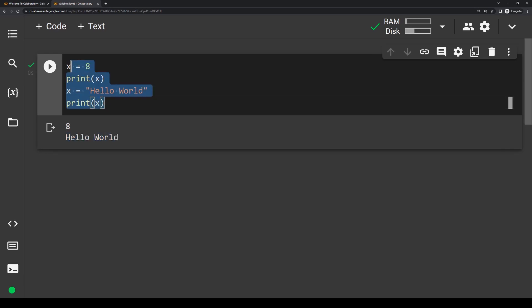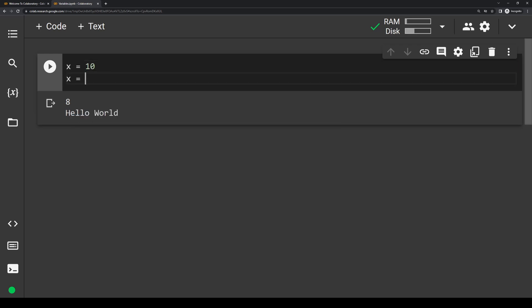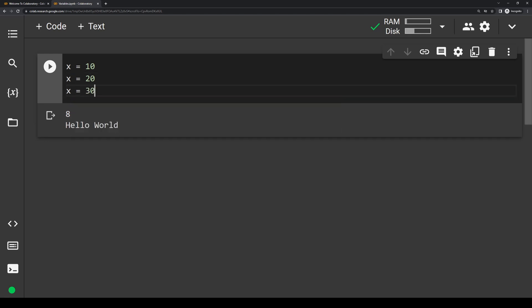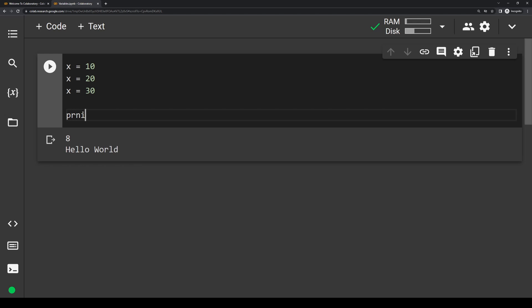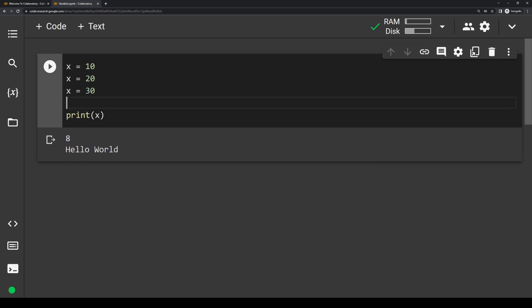Let's delete this chunk and write three new lines. Let's say we have x equals 10, then x equals 20, then x equals 30, and at the very end we want to print out x. Everything runs in order from top to bottom, so if print x is at the bottom, x should equal 30 — because x equals 30 is the most recent line of code and therefore the most recent update for x. If we run this, we should see 30.